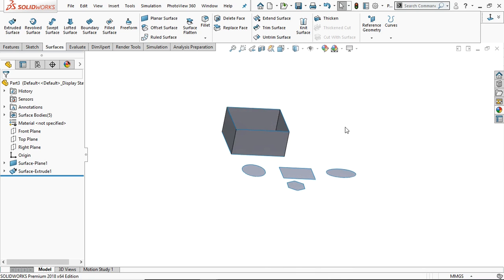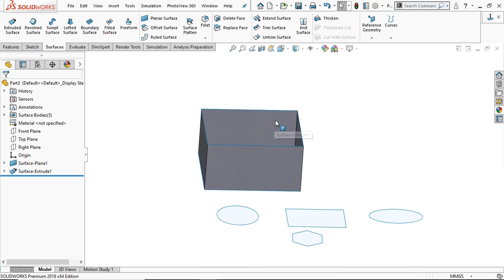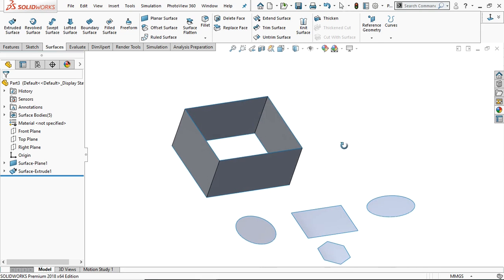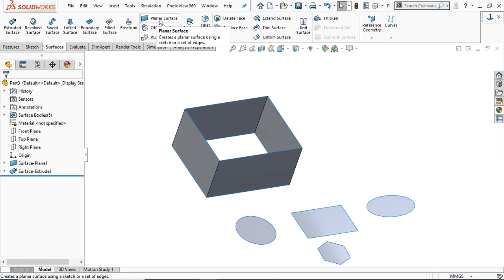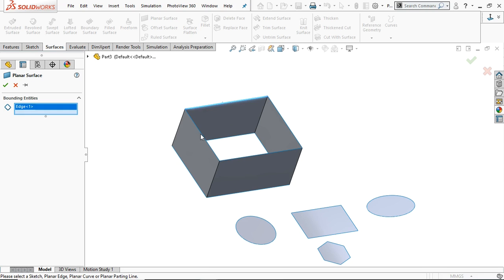Place in both directions, so you can fill this open space using the planner surface. Now this time it will use the set of edges. So select the planner surface and you have to select the set of edges. Now I am going to select these edges.